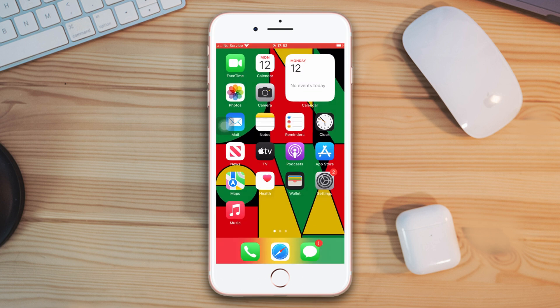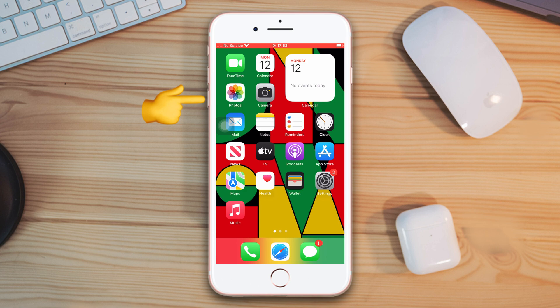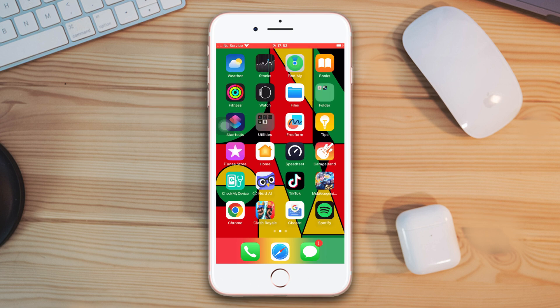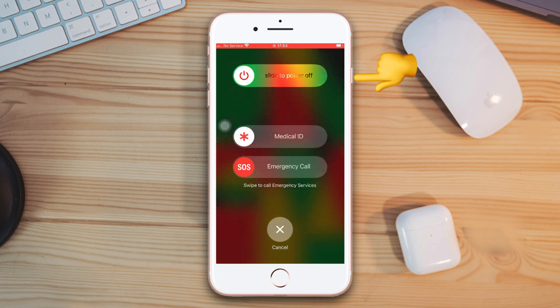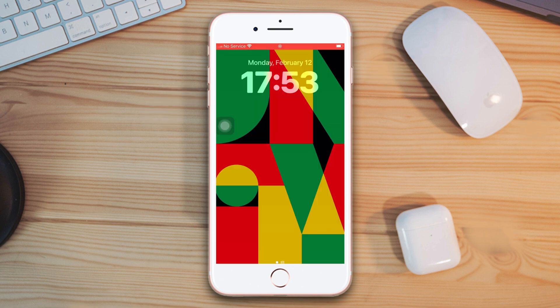Solution 1. Force restart. Press the volume up and down button, then press and hold the power button until the Apple logo appears.